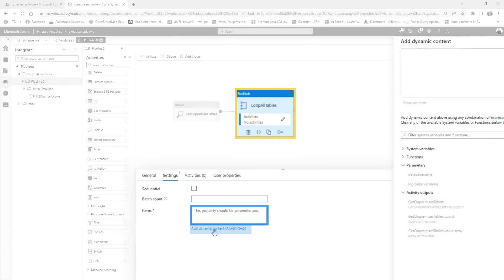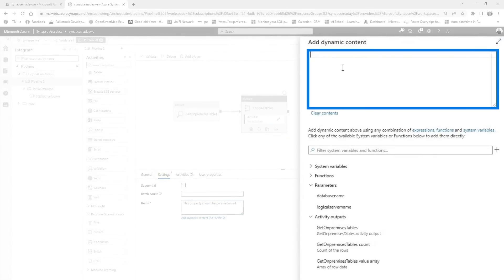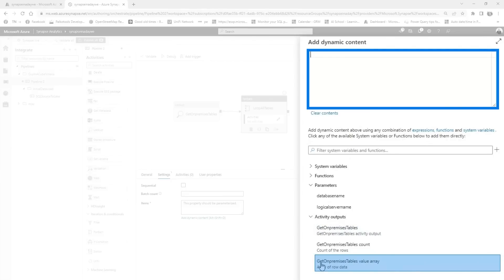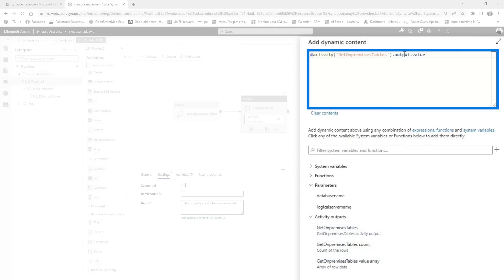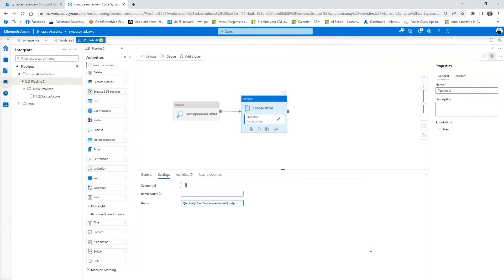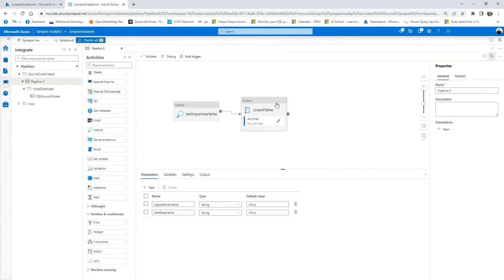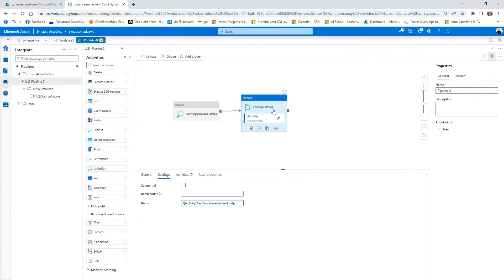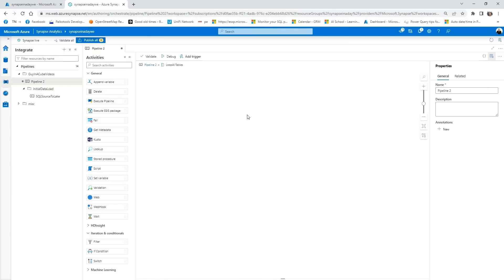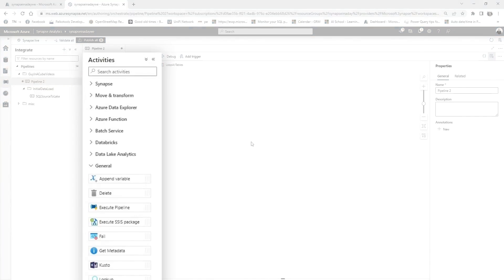But a cool thing here is the item part. So what we need is add dynamic content here. We're going to say, okay, give me the output of that activity. This one, you can see here that you get get on-premises value array. And that's basically what we need. So if you just put output there, you basically only get the output. It's a JSON file. But if you specify the value, that will be the result of our select star from sys.tables. It's a complete list. So once we've done this, press okay. And then we can go and head into an activity inside that forEach loop. So if we just open this one up, you can see that you're now inside that context of that forEach loop. You can just drag in something to basically copy the data from our on-prem system to our data lake.